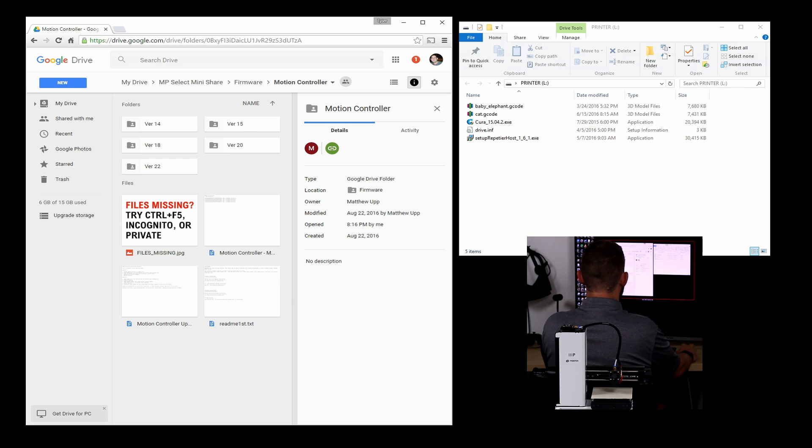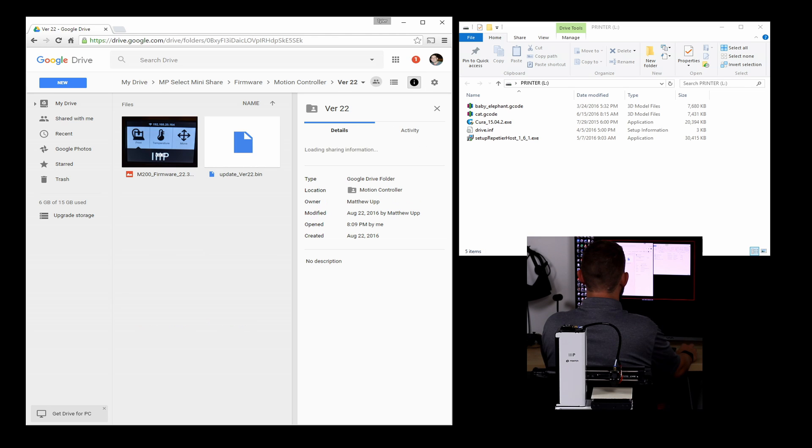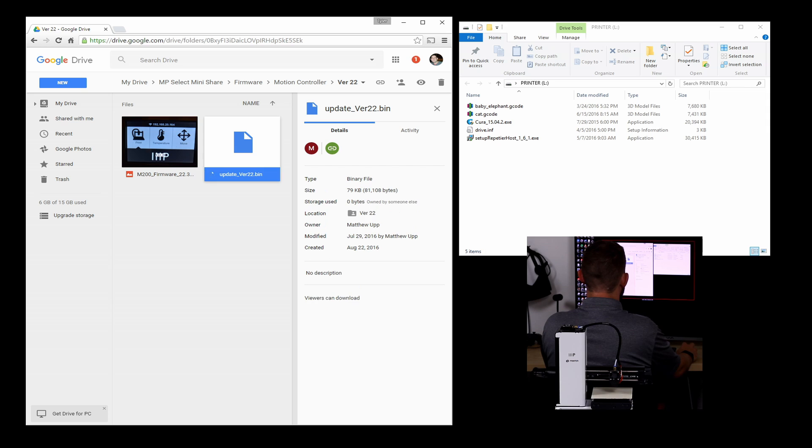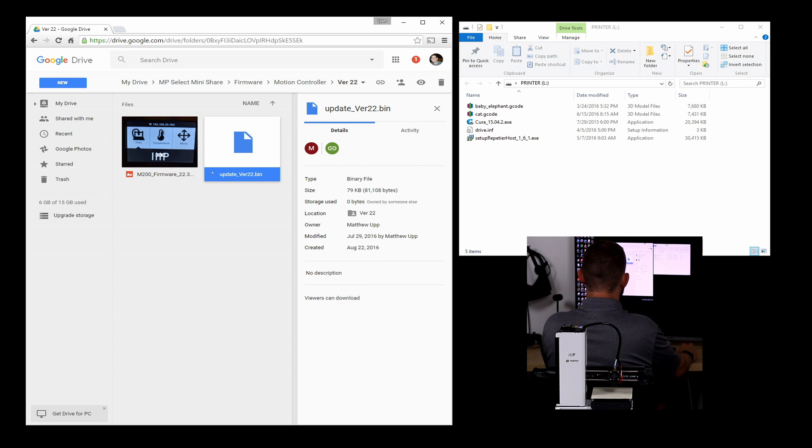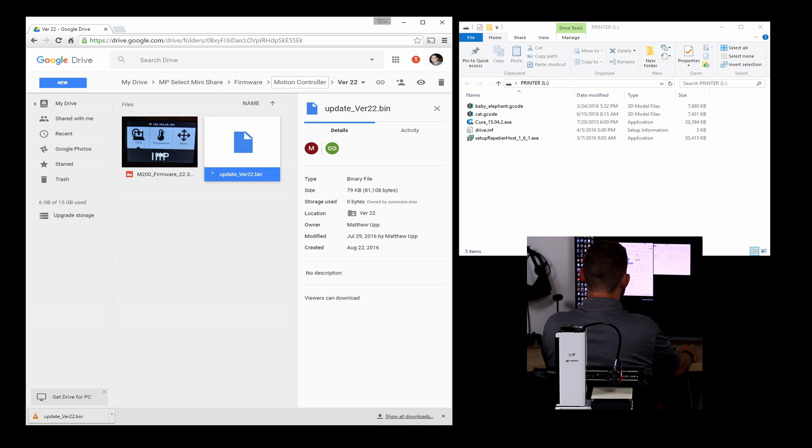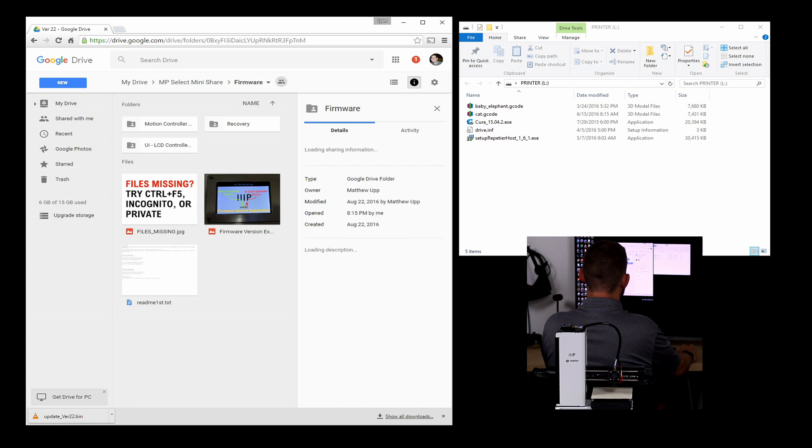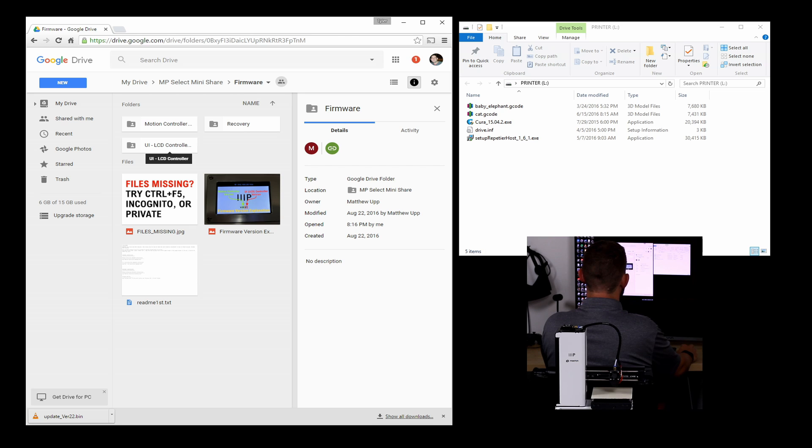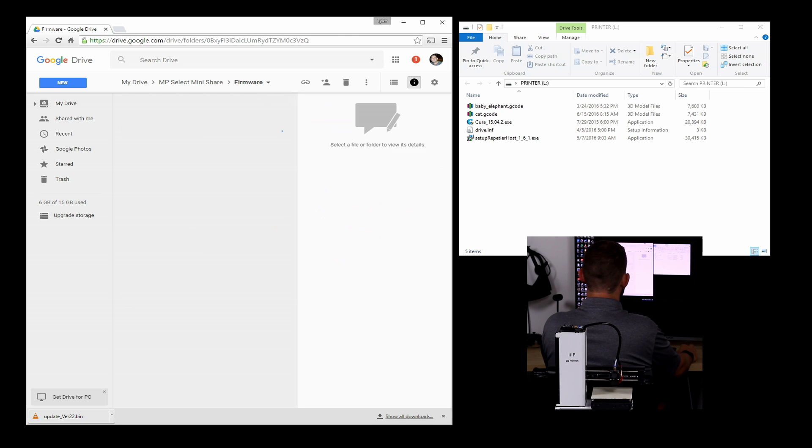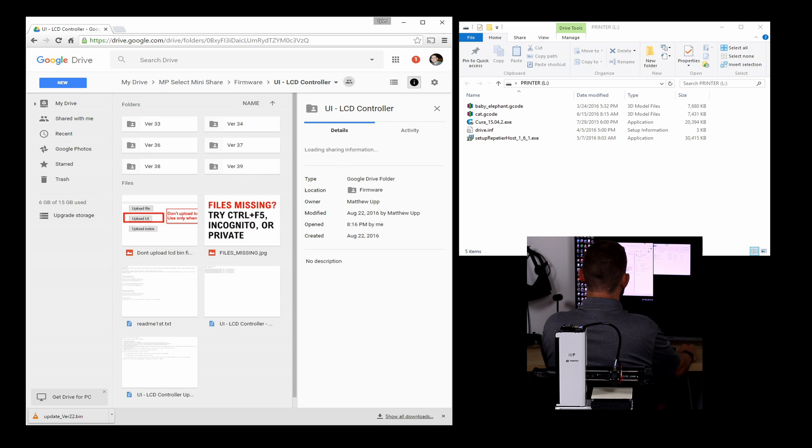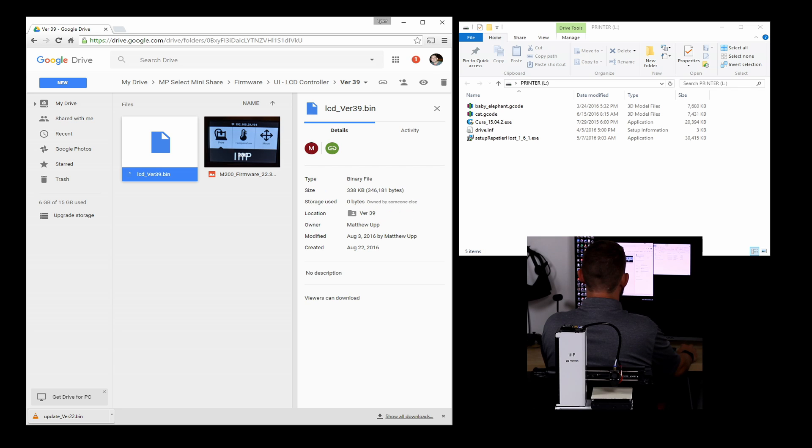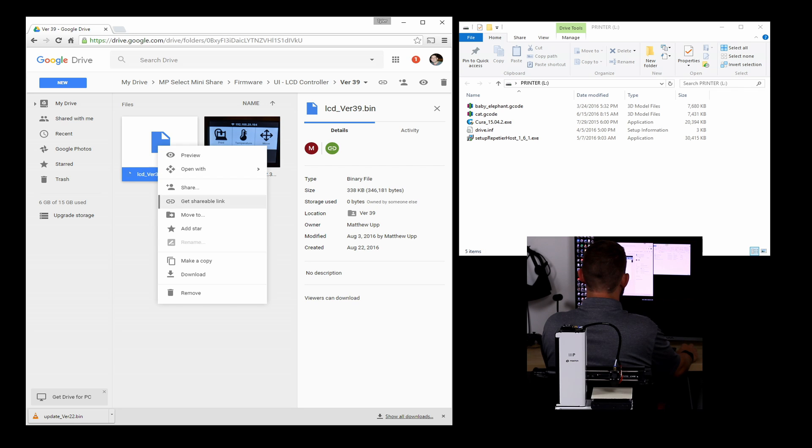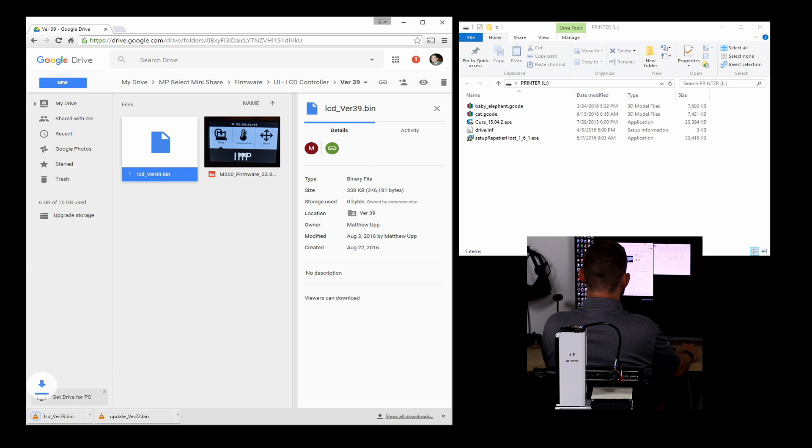So within the motion controller, we're going to go to version 22. And you can see this update version 22.bin. I'm going to select it and then choose to download it. And there we go. Update version 22.bin. And then we're going to go up and go into the UI LCD controller folder and to version 39. And we're going to do the same thing here. We're going to select LCD version 39. We're going to choose to download it.